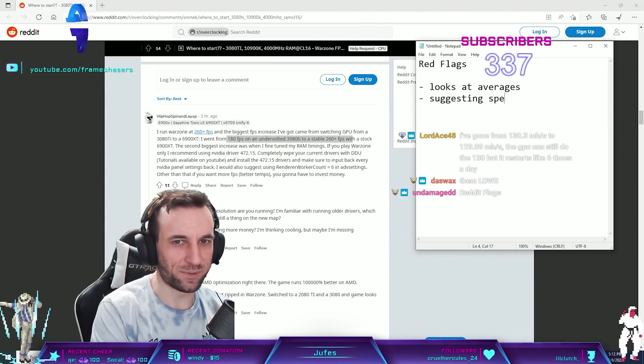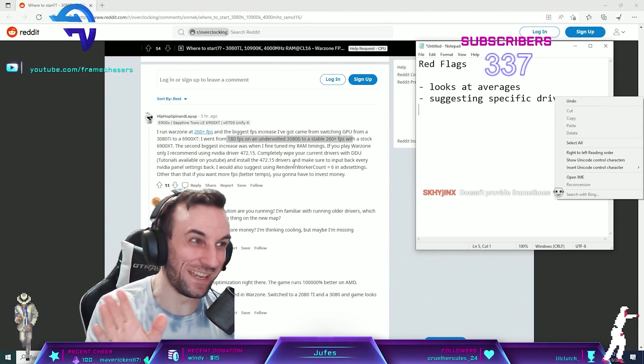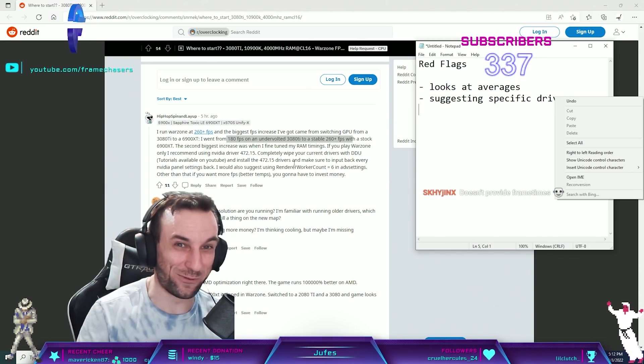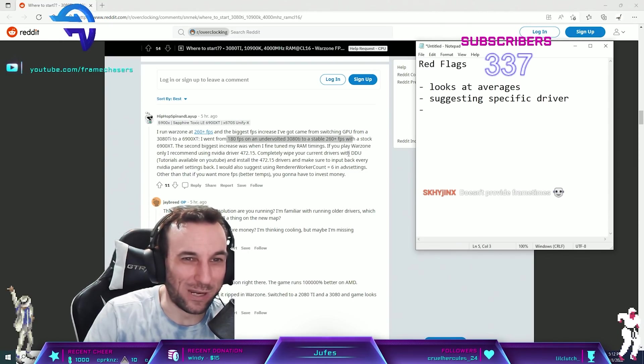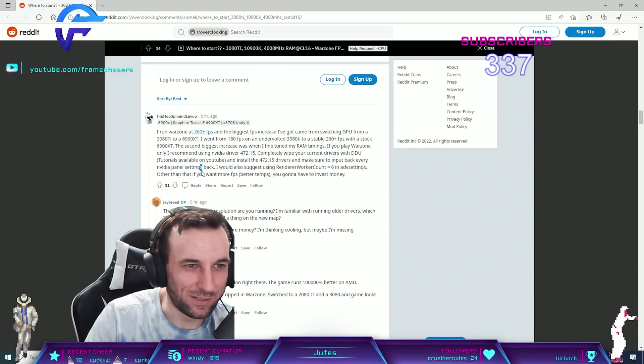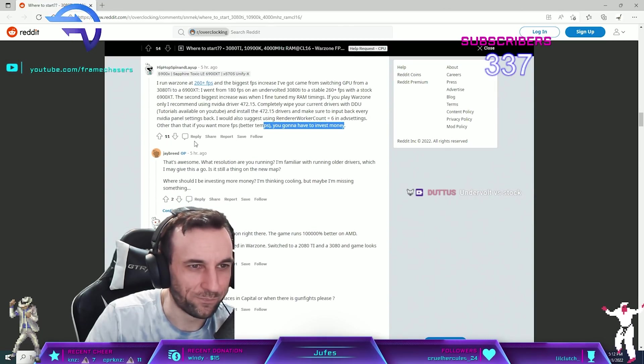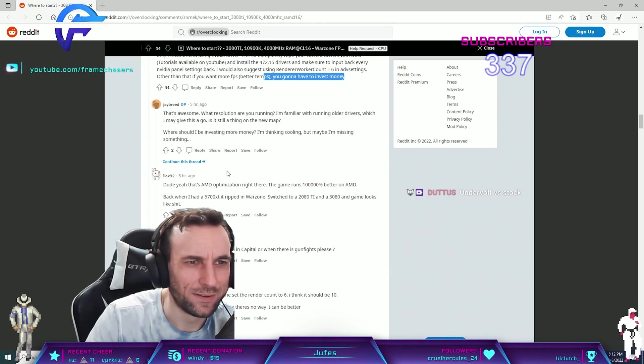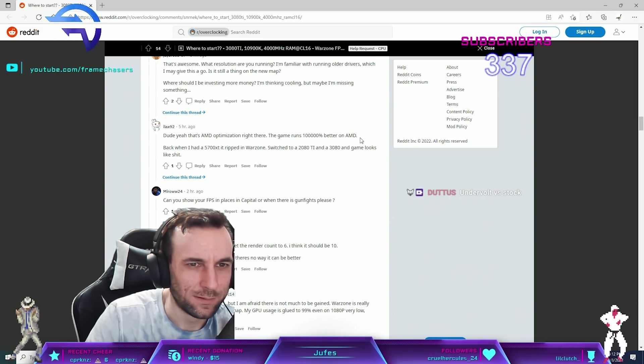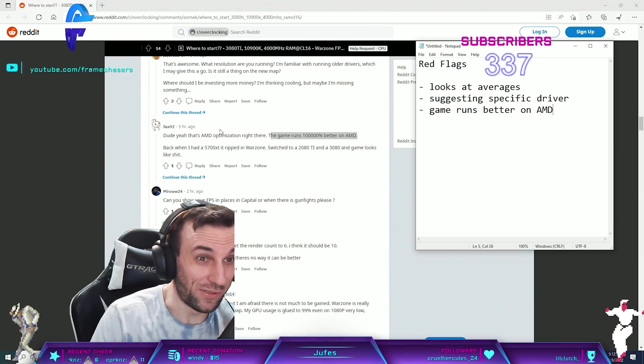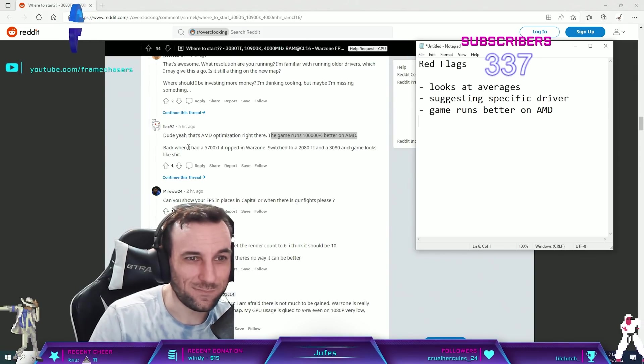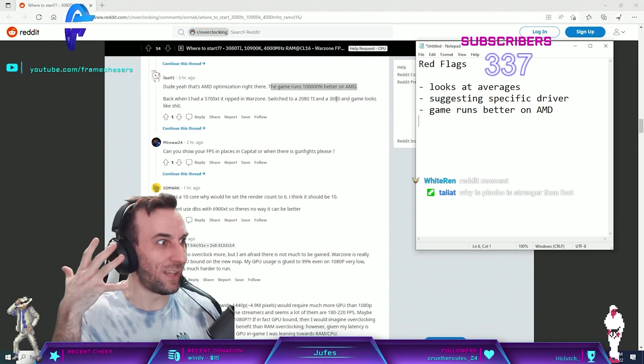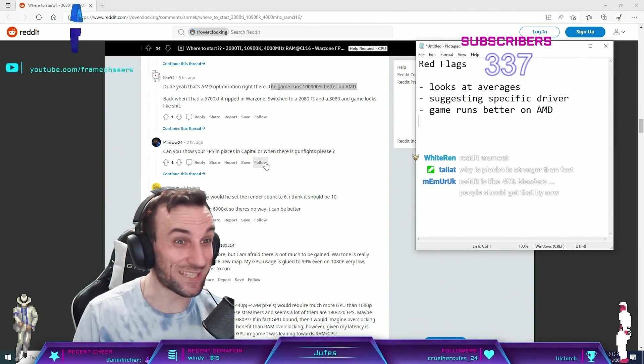Oh my God, dude. Red flag. Suggesting specific driver. You don't have to read this thread anymore, dude. That's all you had to read to click off of this shit. Completely wipe your current driver to do tutorial on YouTube. Oh my God. Game runs better on AMD. That's AMD optimization right there. Three red flags. The game looks like shit. Dude, these AMD people are fucking insane. This is ridiculous. Holy shit.